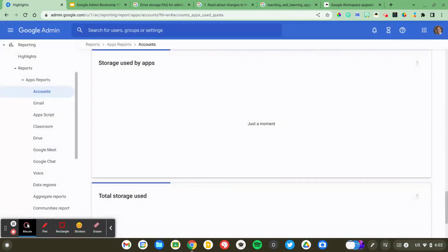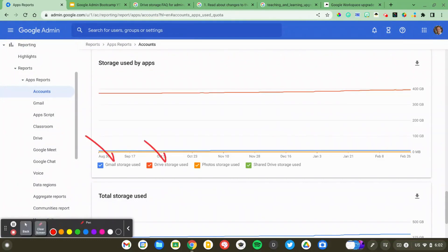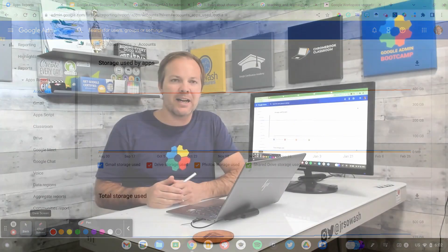Let's open that up and take a closer look at the details. This is going to show us which specific Google services we're utilizing that space in. For me, it's almost 100% Google Drive — 99.9% Drive data.